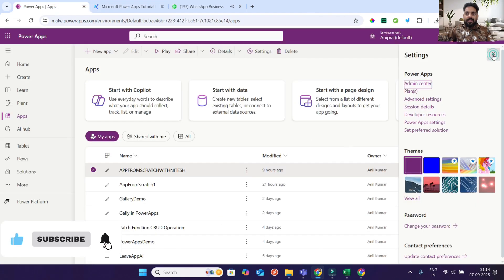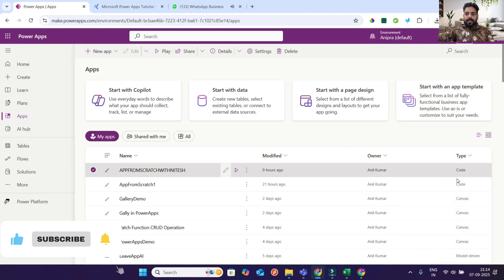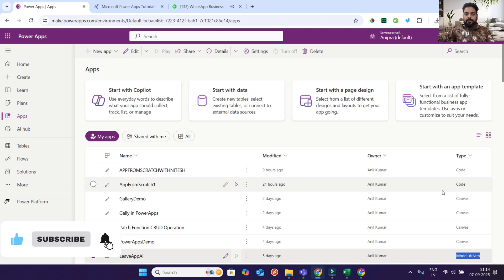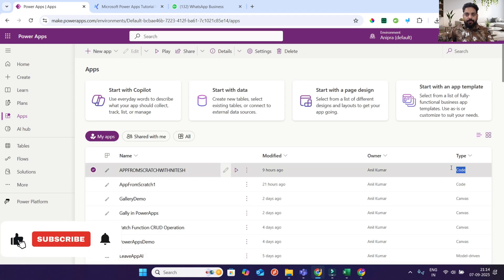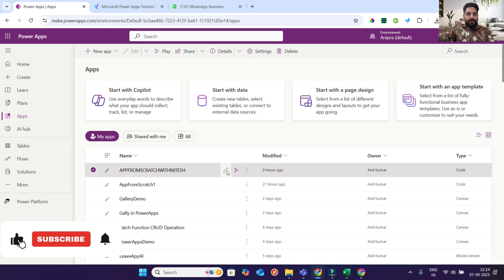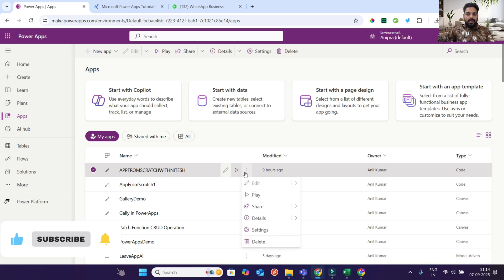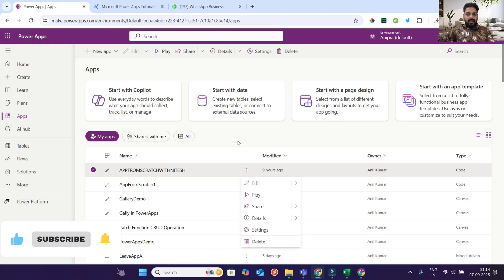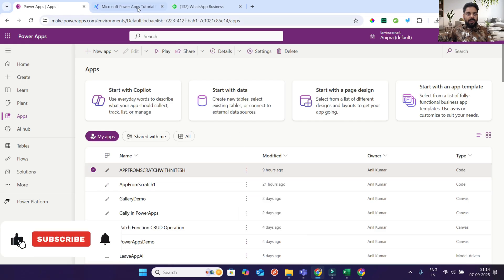What is a PowerApps code app? If you look, we already have options for canvas app and model-driven app. Now there is one more app — the code app — that has come into the picture. You cannot add it from the Power Platform portal tool. You can only play, share, see details, settings, and delete. These are the only options available.